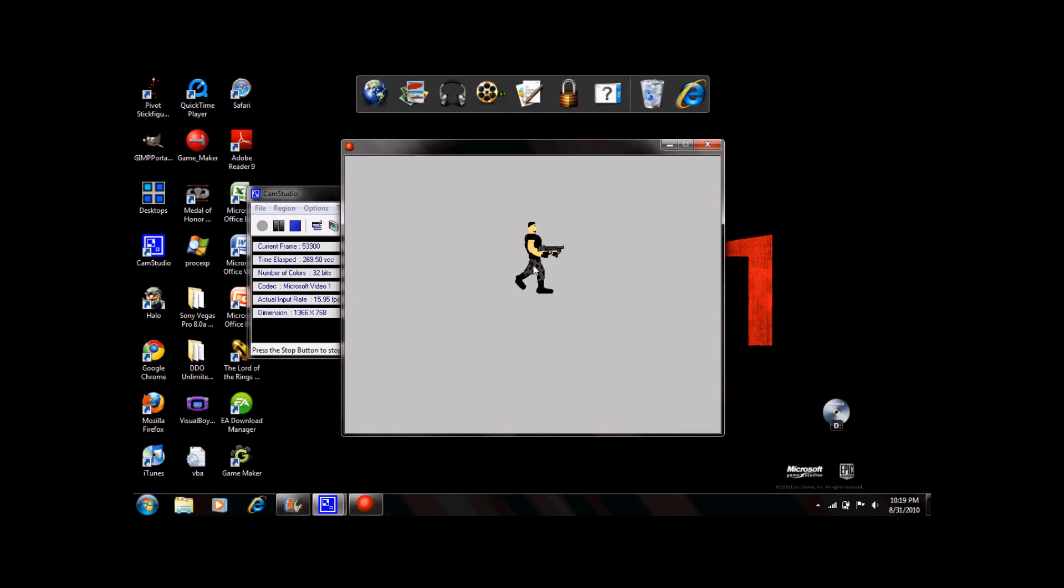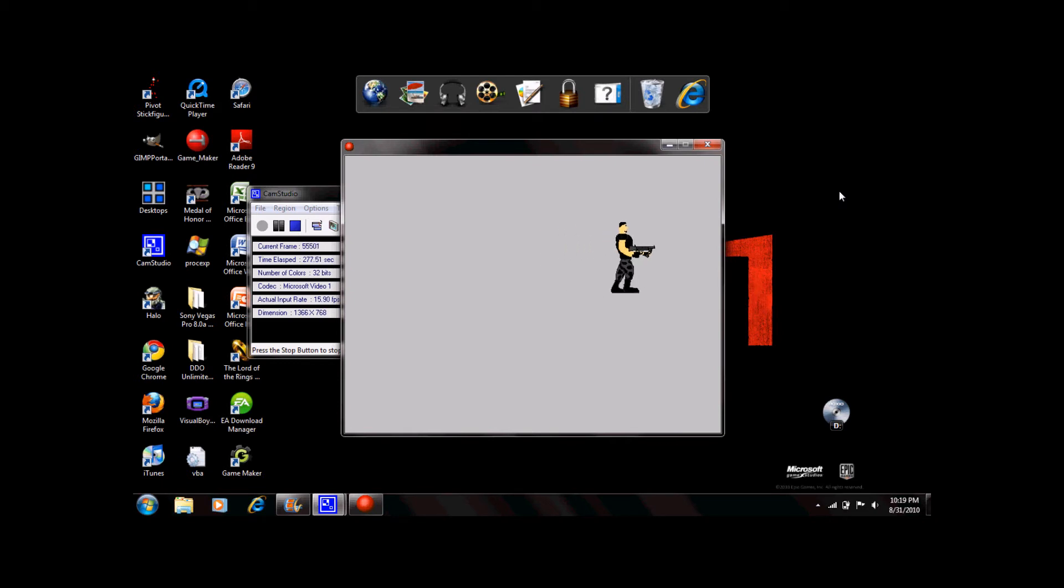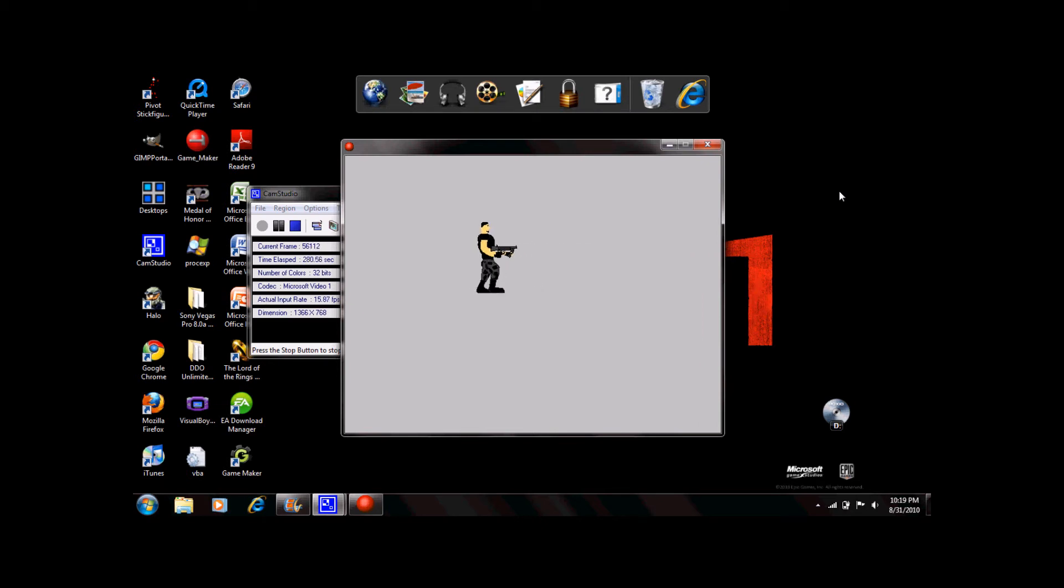A gray space with your playable character should appear. Try pressing the right key. Now release. Your character should stop moving. Push the left key and release. You now have a character capable of moving left and right.